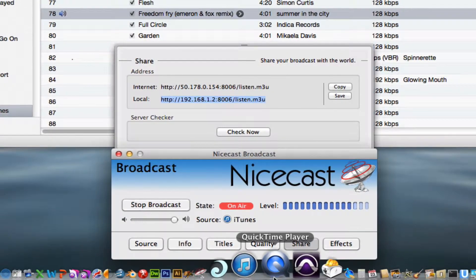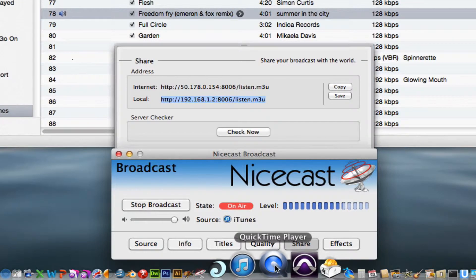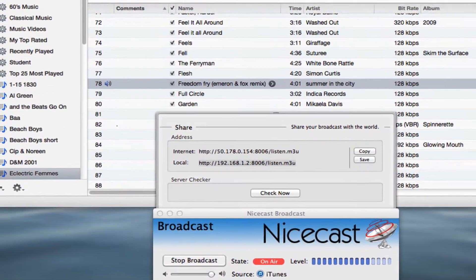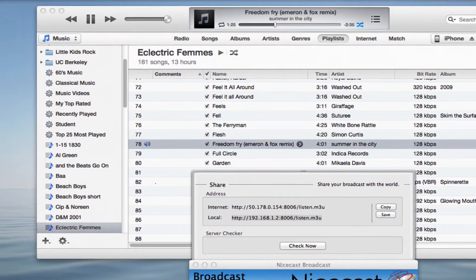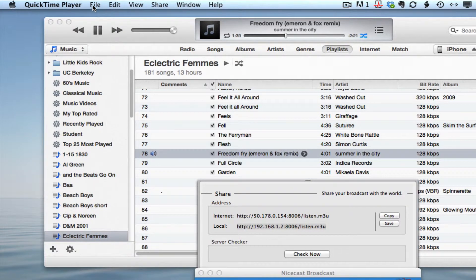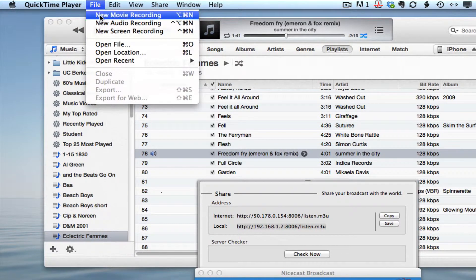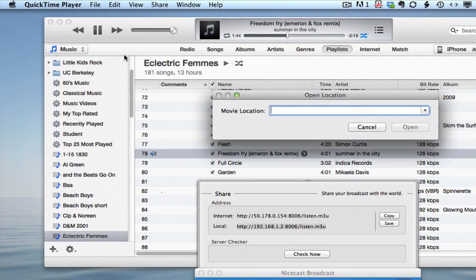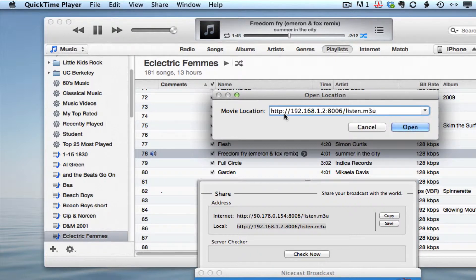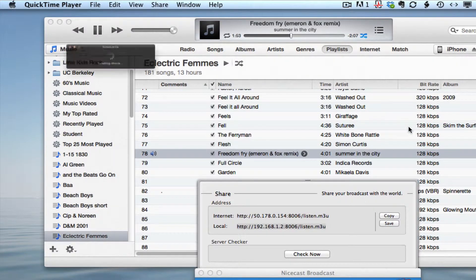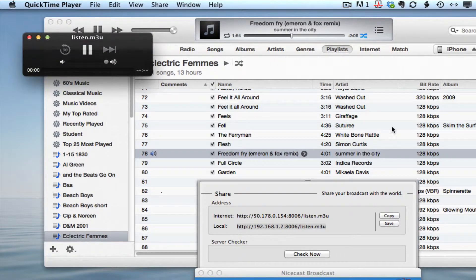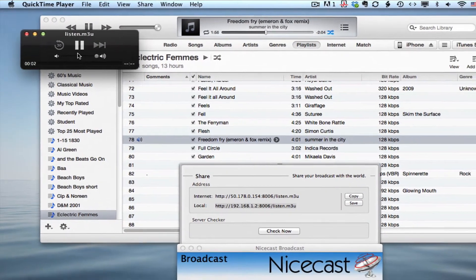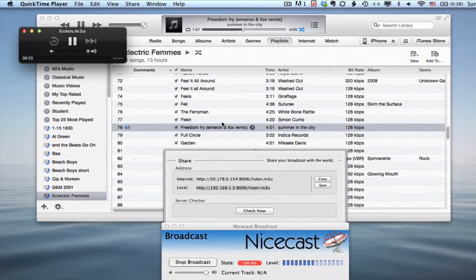Once the local address is copied, make sure your stream is still playing and then open QuickTime Player. Click on the file drop-down menu and select Open Location. On older versions of QuickTime, it's called OpenURL. Paste the local address into the movie location field and click Open.